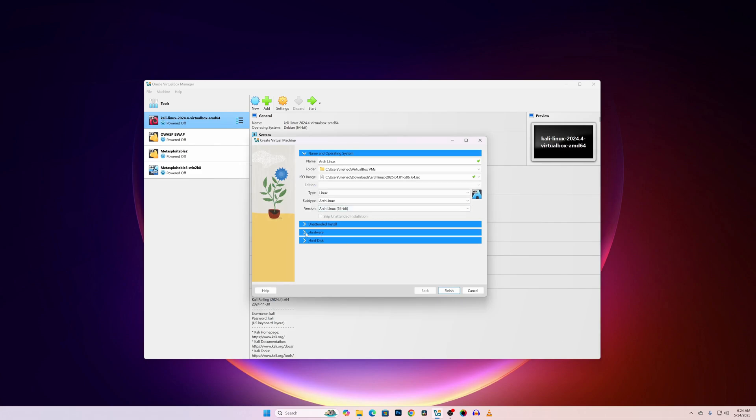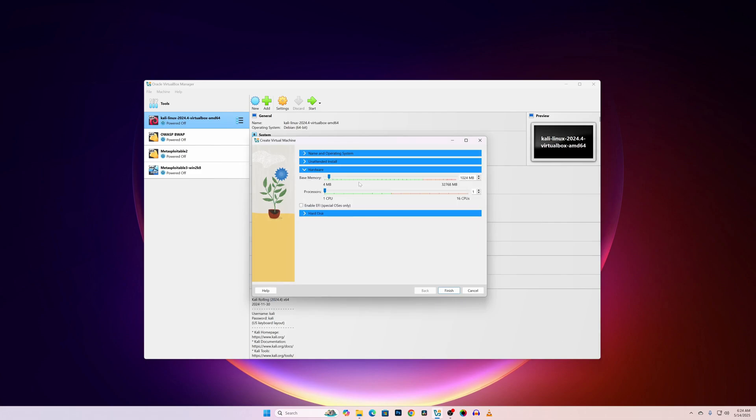Now click on Hardware. Give your desired RAM size. Here I am going to give 4096 for 4GB RAM and 2 CPU cores. Then go to Hard disk.